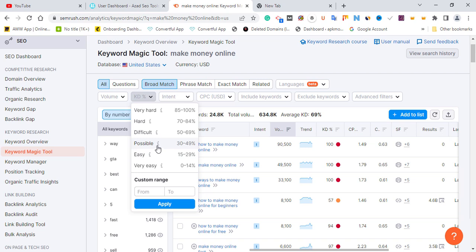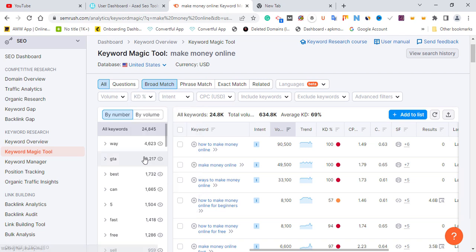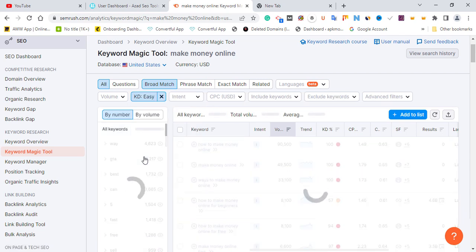It doesn't mean you can't rank for more difficult keywords if you produce great content. SEMrush says that for keywords with an average difficulty of 30 to 49, you need well-structured and unique content, which requires time and money. You'd need to provide a lot of content strategy and outperform competitors to rank. But most new website owners don't have much money to spend on content, so it's advisable to go for the easy ones you can rank quickly. So let's select 'easy' for KD.